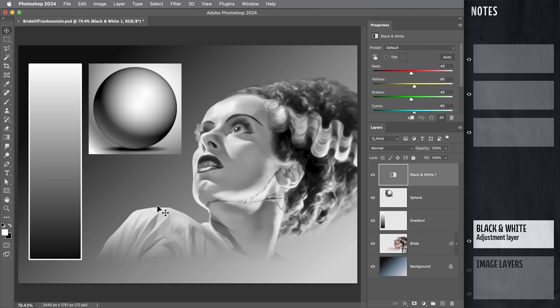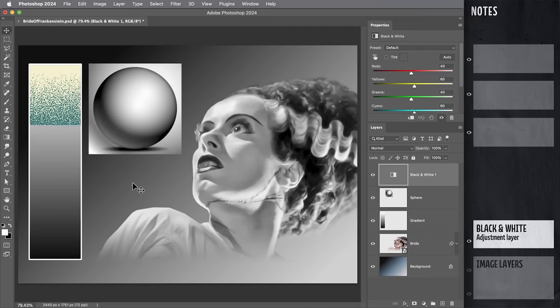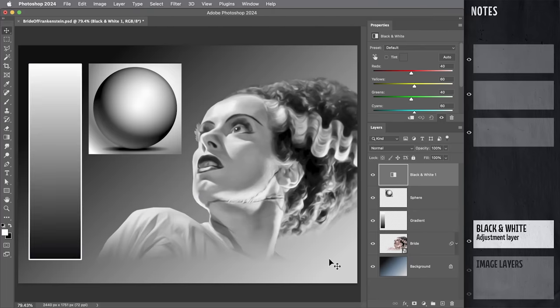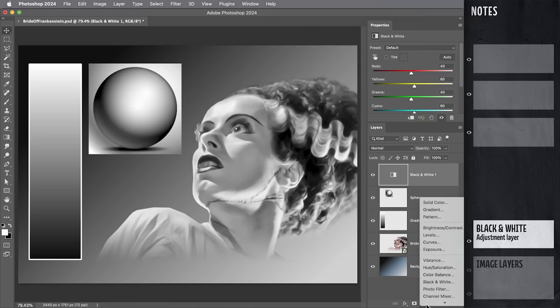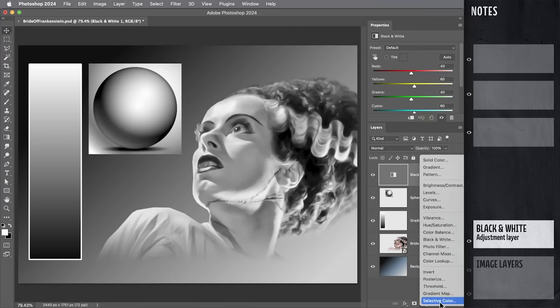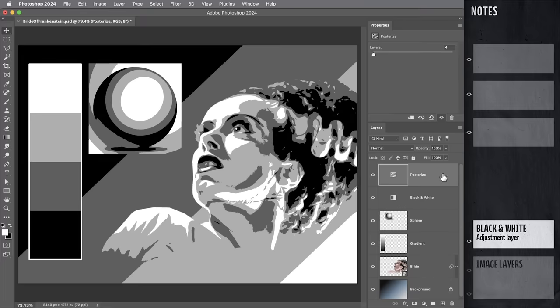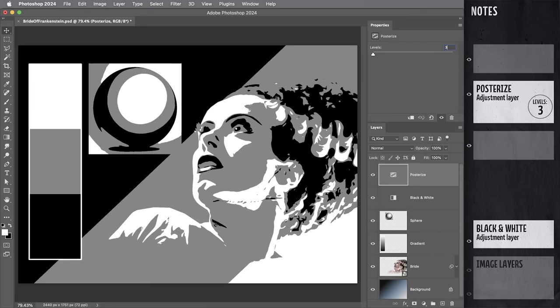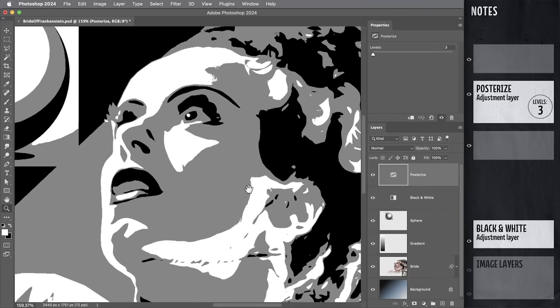So let's say we want to apply a grainy gradient map effect with three colors in it. We know for sure that we need to break the image into just three colors. So we can do that in a very straightforward way using a posterize adjustment layer set to three. That's going to give us black, white, and 50% gray.